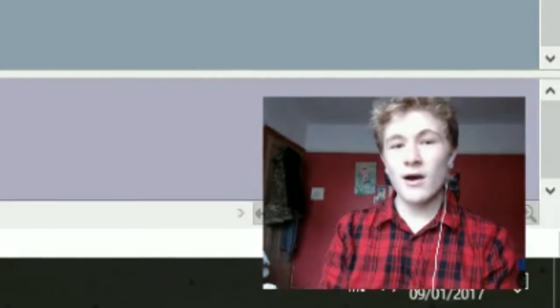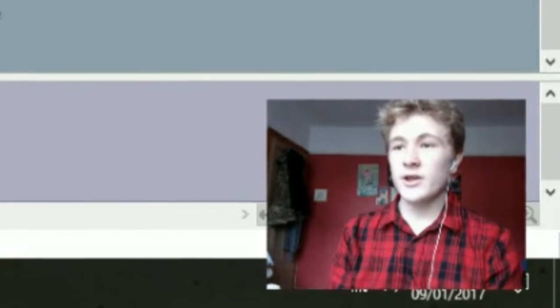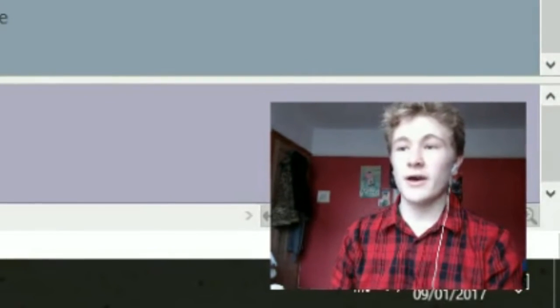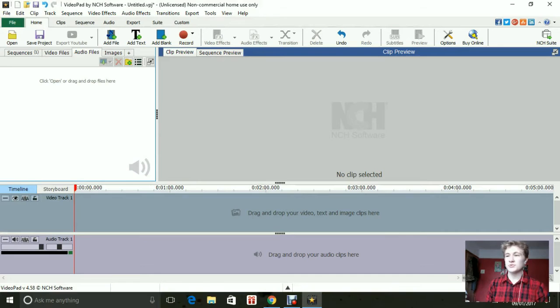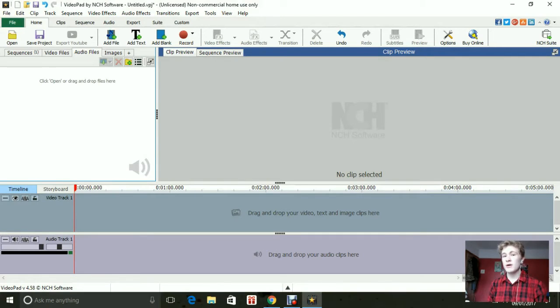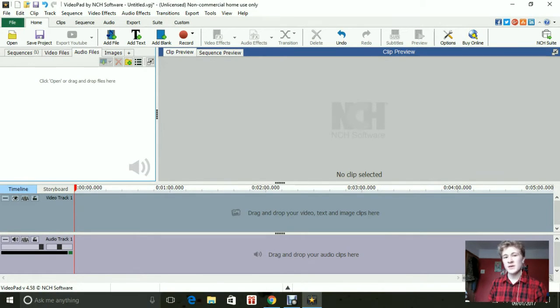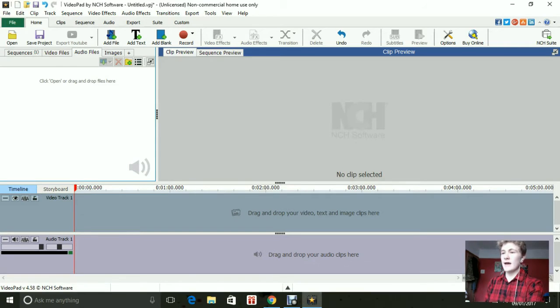So here we are at VideoPad Software and basically there's nothing on the screen so far because I'm about to show you how you can put special effects into your videos to make them look good.